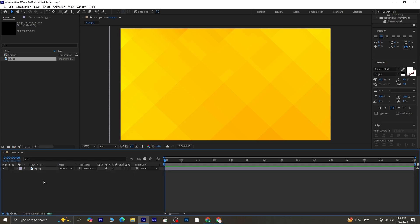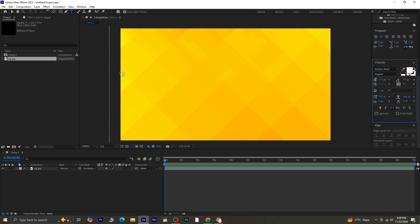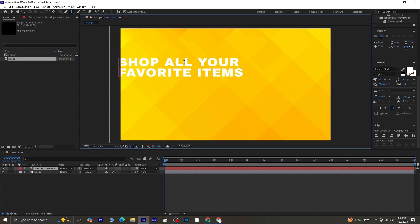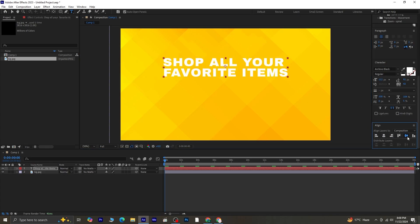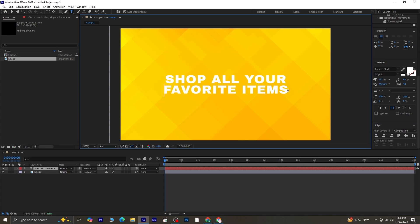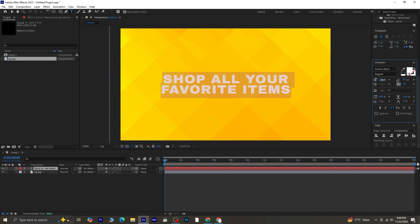Let's take the text tool and write the text onto the composition. After typing, adjust the paragraph spacing to ensure the text looks balanced. Next, align the text vertically and horizontally within the composition for a clean and centered layout. Highlight all the text and adjust the font and size to your preference.